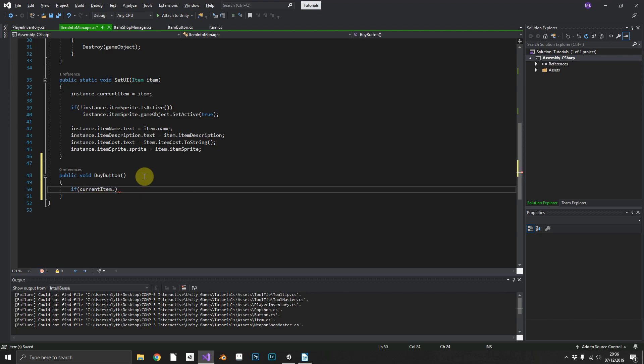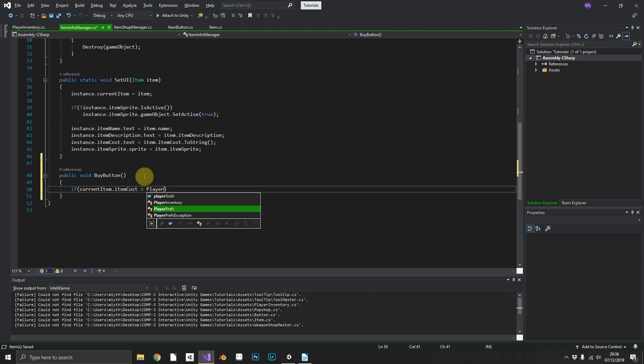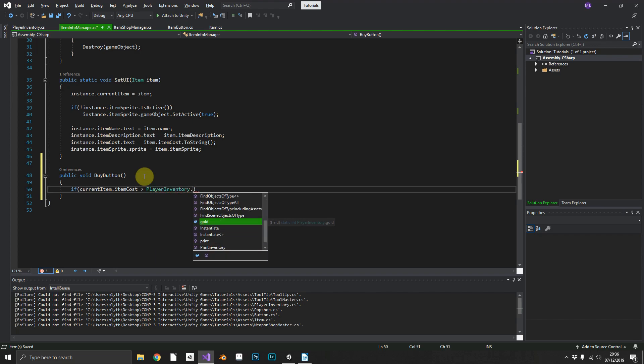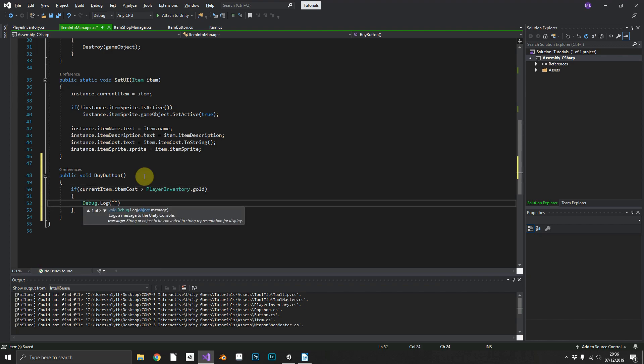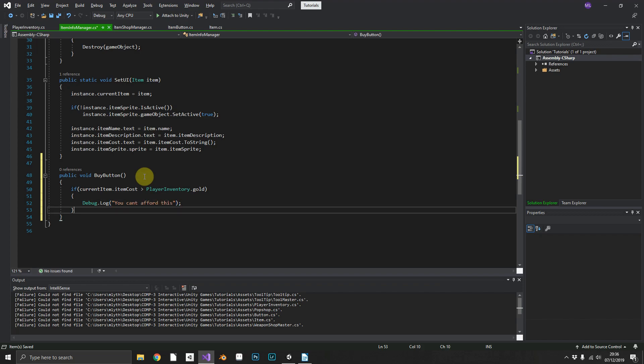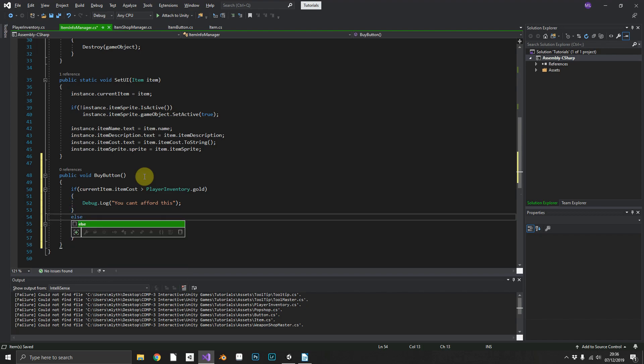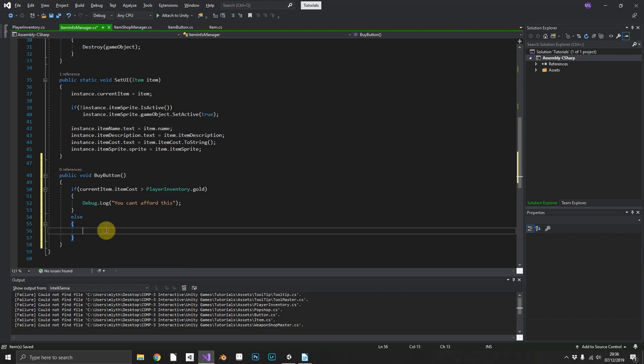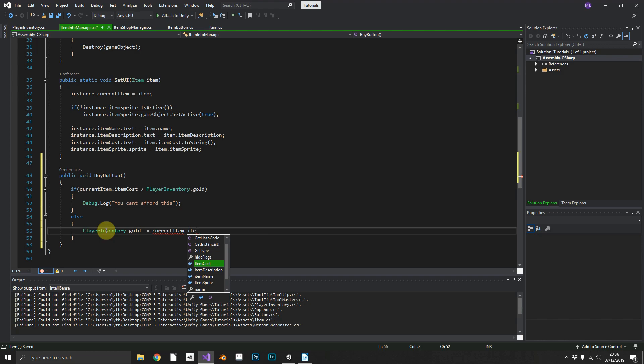Then we cannot afford this item, so we'll just do a Debug.Log 'You can't afford this'. But if we can afford it, what we want to do is have PlayerInventory.gold minus equal to the currentItem.itemCost.